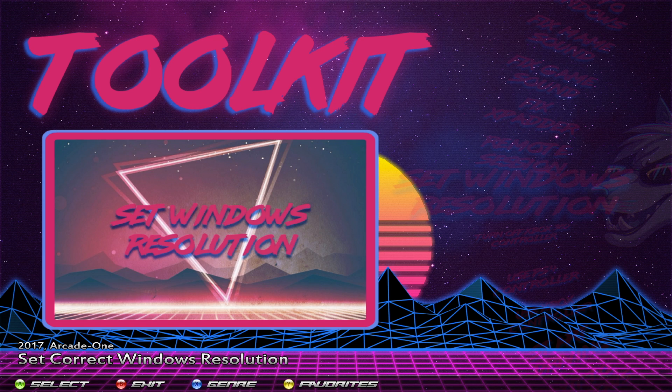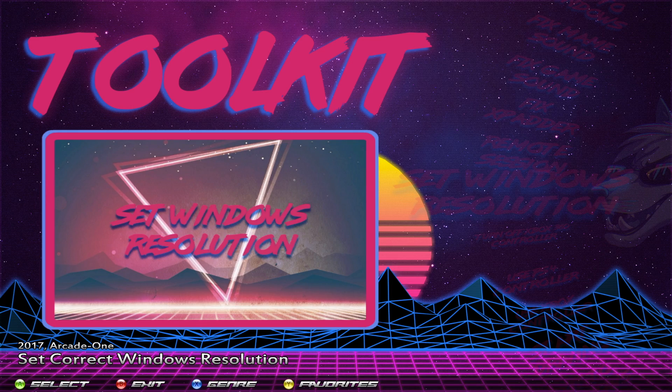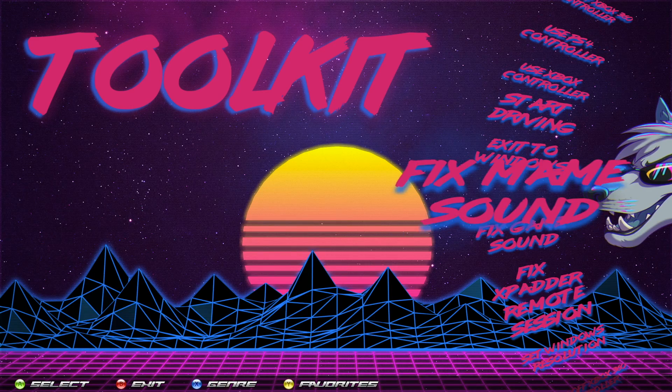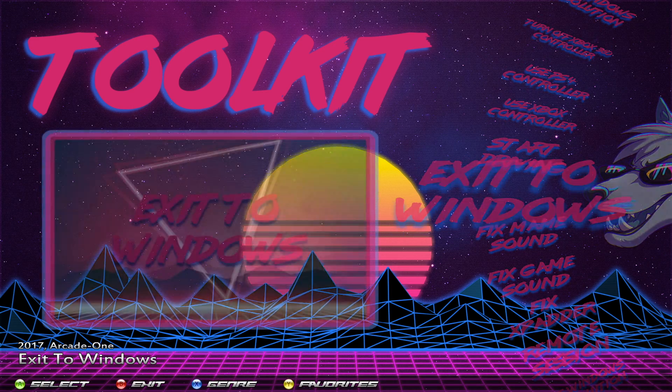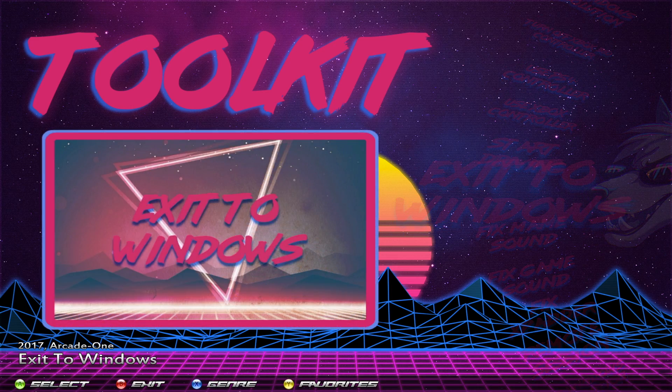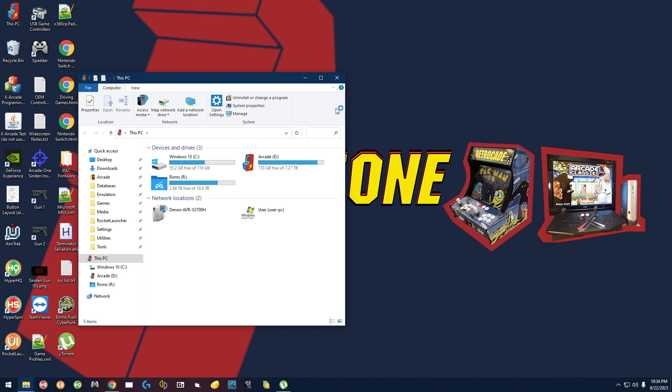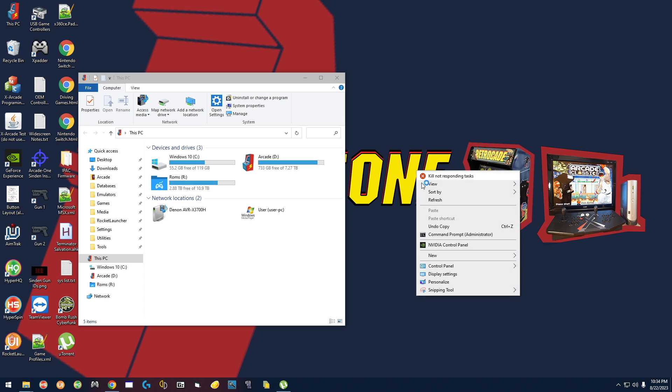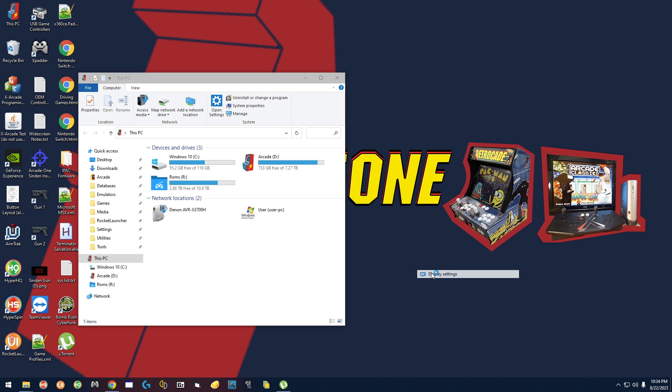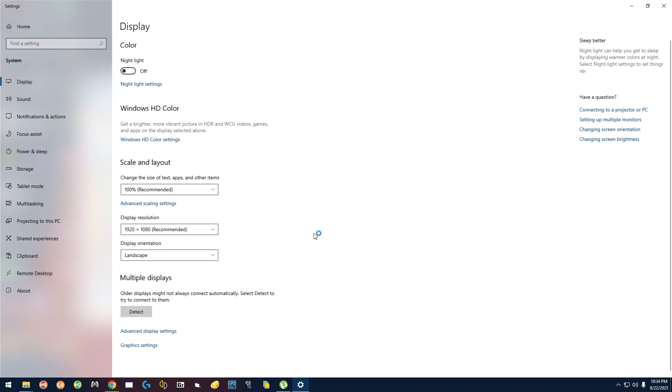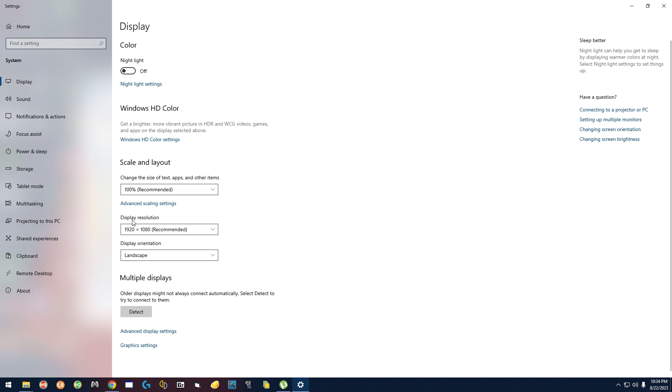For anybody with a higher system, 8 terabyte or 20 terabyte and above, you want to go over here to the exit to Windows option and simply right click on the desktop, select display settings. You want to make sure that scale and layout is set to 100 percent display.